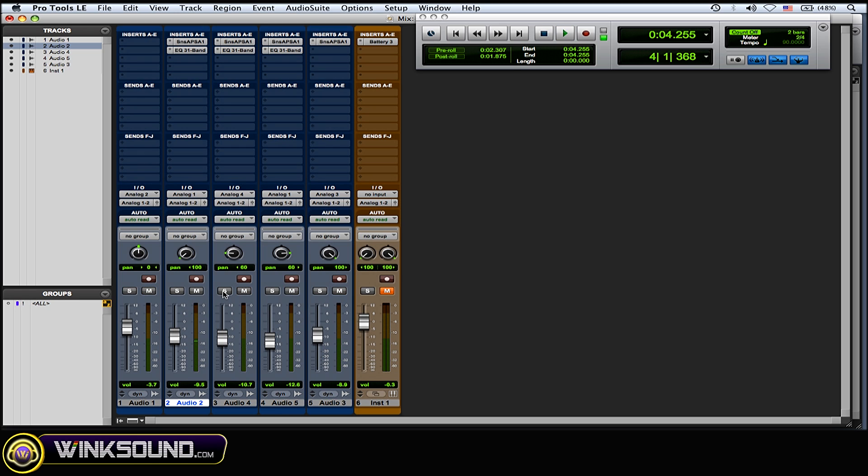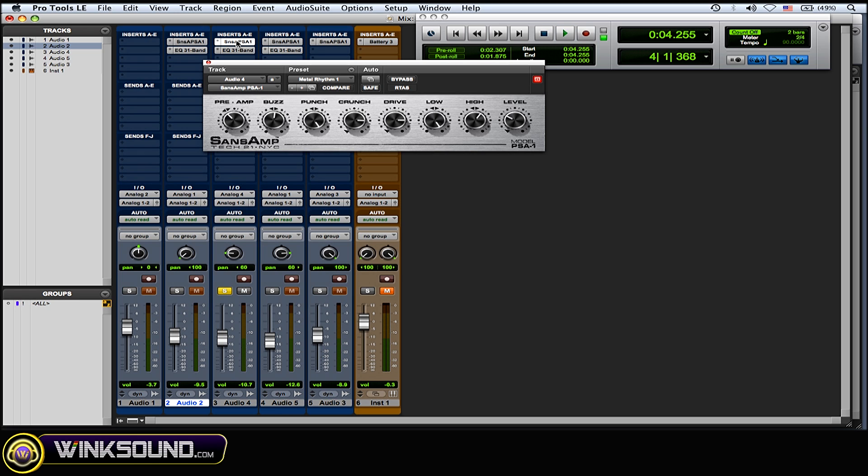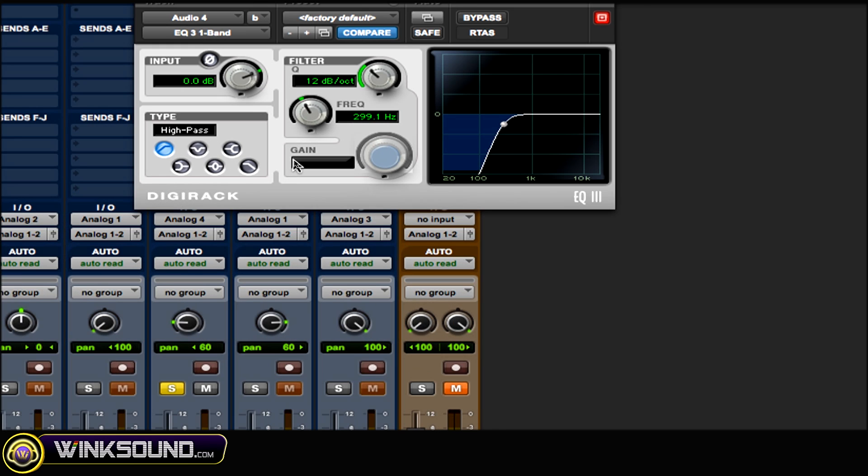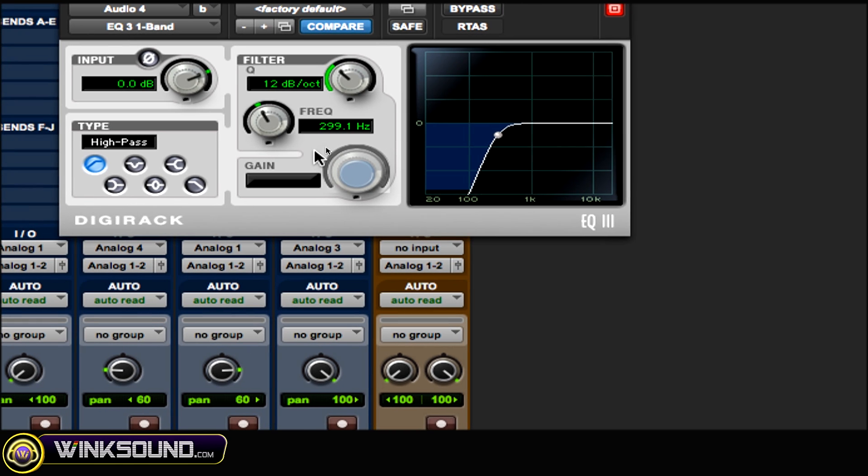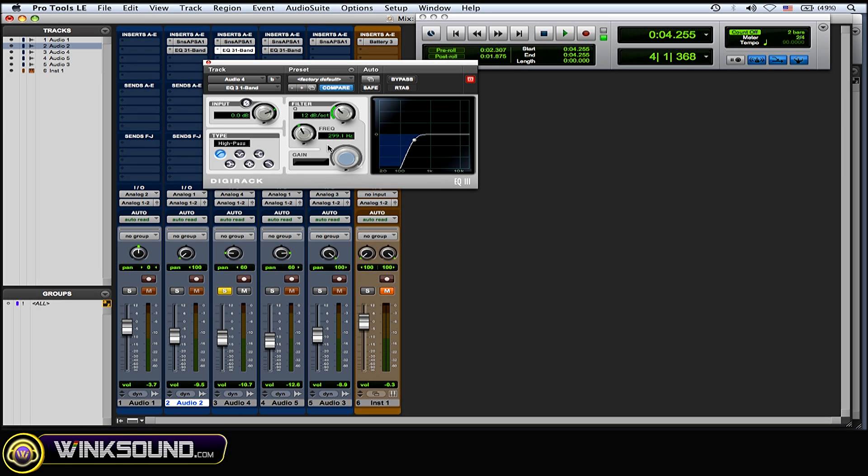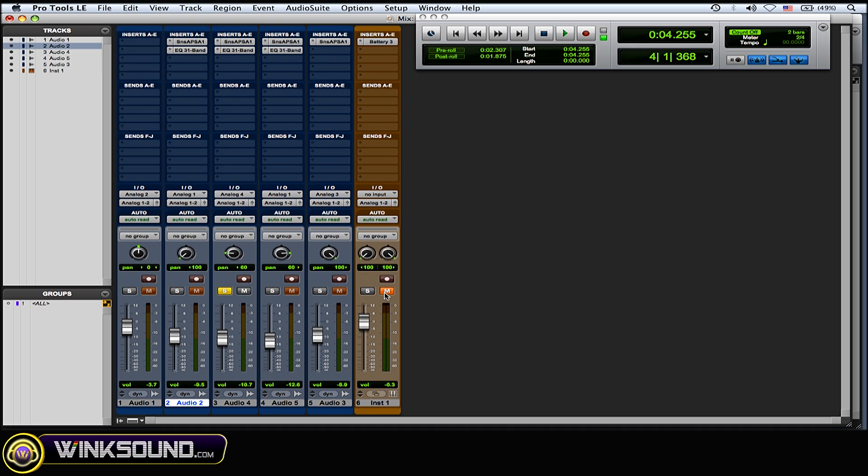Okay the next one here I panned 60% left. The preset is metal rhythm one on the Sans Amp. Again the DigiOne band EQ this time with a high pass filter at about 300 hertz. So everything about 300 hertz and below is being cut out and this one is a more treble guitar sound to blend in with that more warmer guitar sound. And now I'm going to play both of them together.